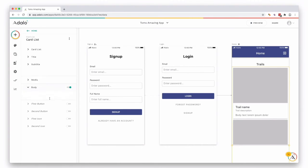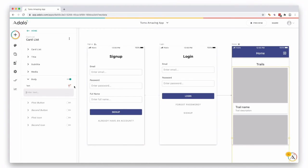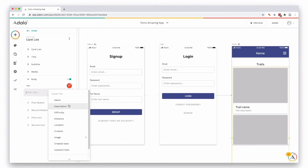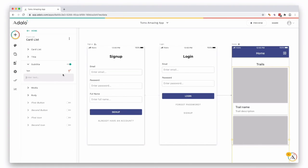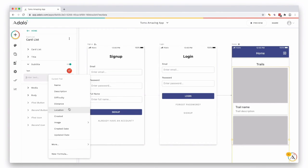Actually, we're going to put the description in the body. So let's delete this. Description goes in the body. The subtitle is actually going to be the location.